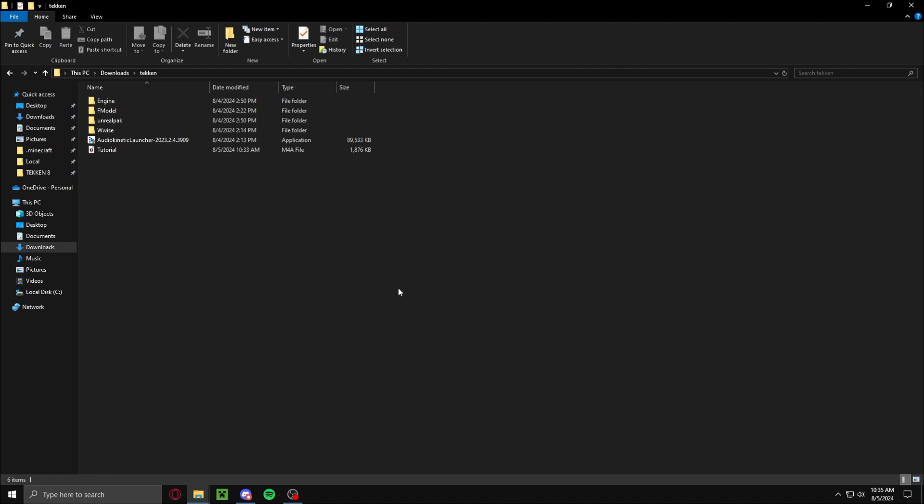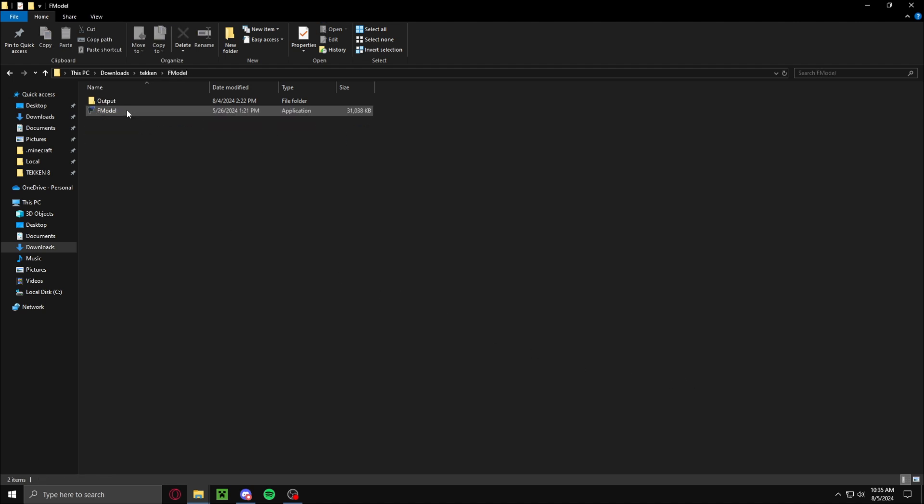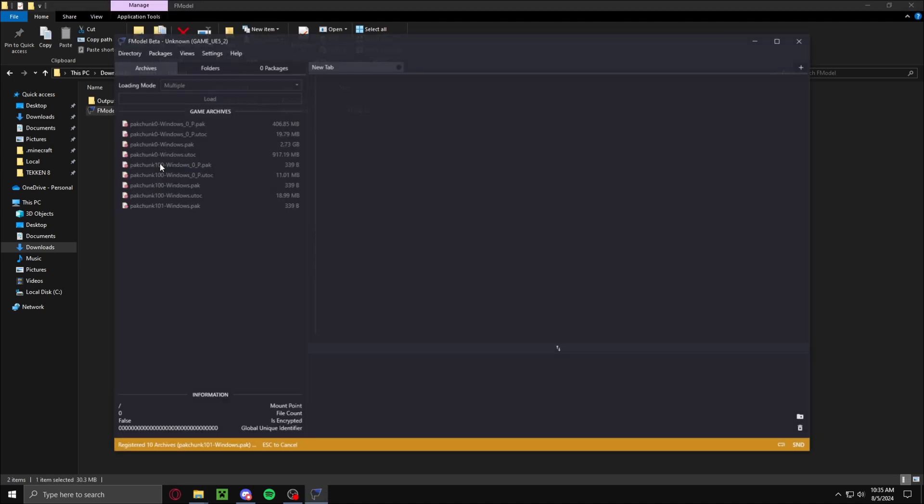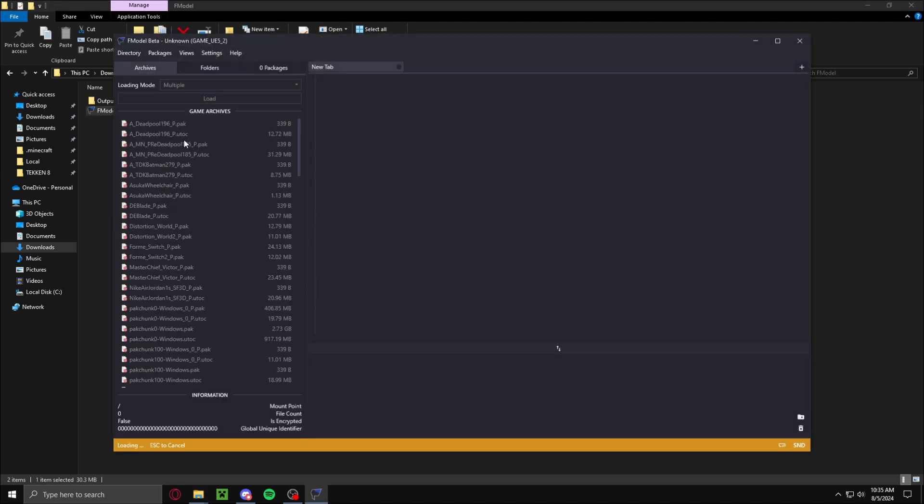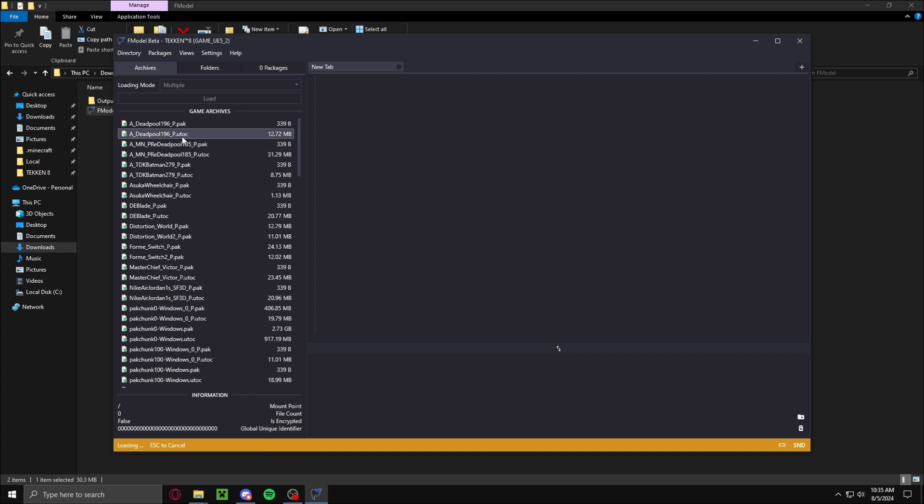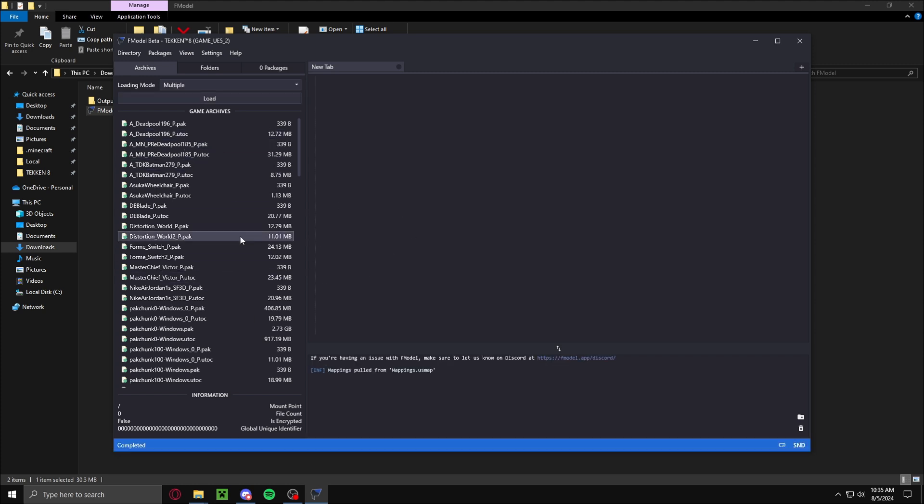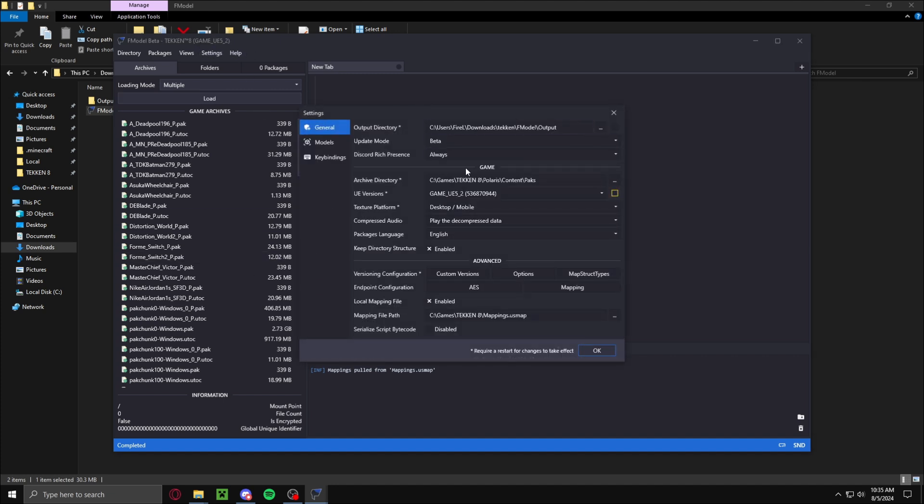First you're going to want to start with opening F-Model. This will be linked in the description. Now when you first launch it, it's going to pop up with something saying like Fortnite as the game. You just want to change that to be your Tekken 8.